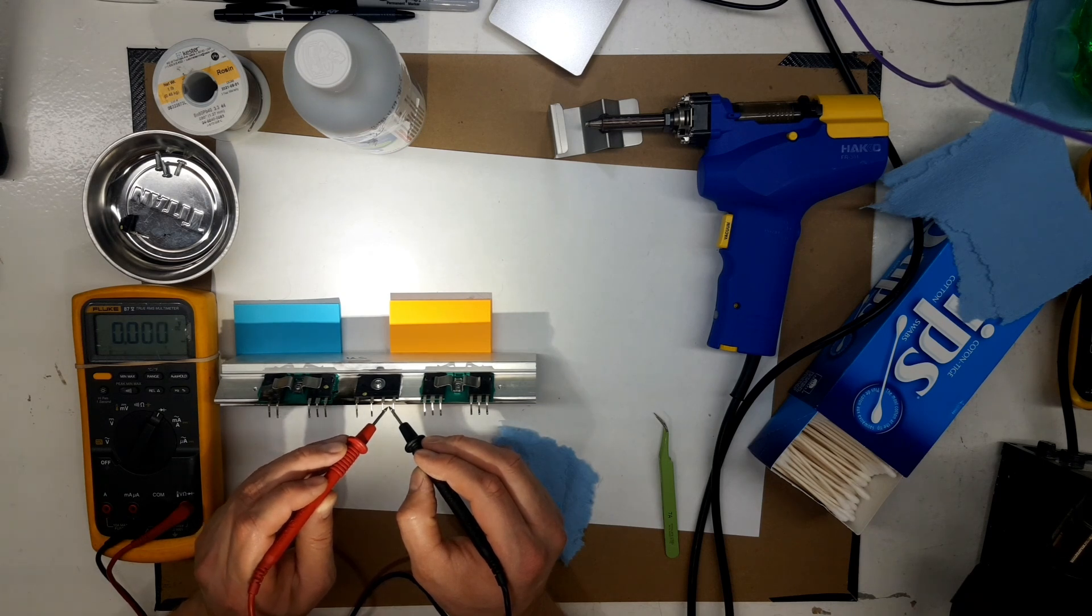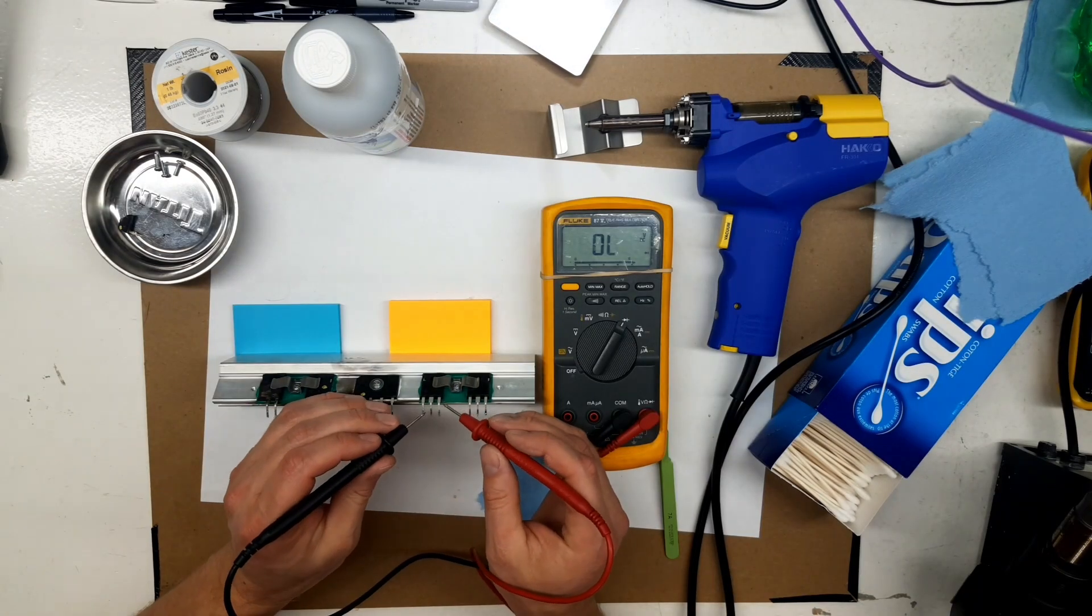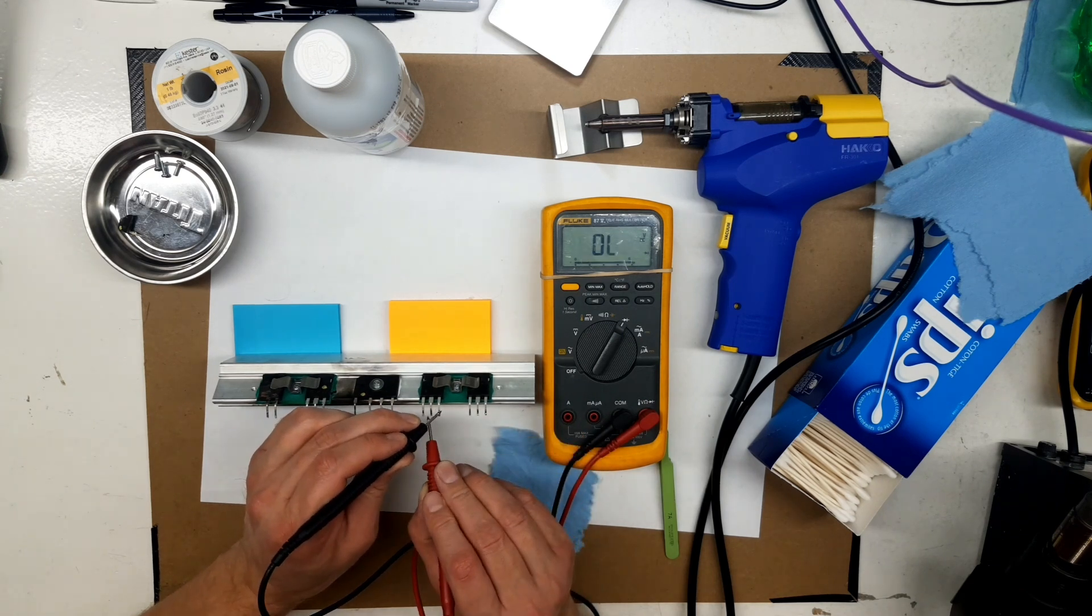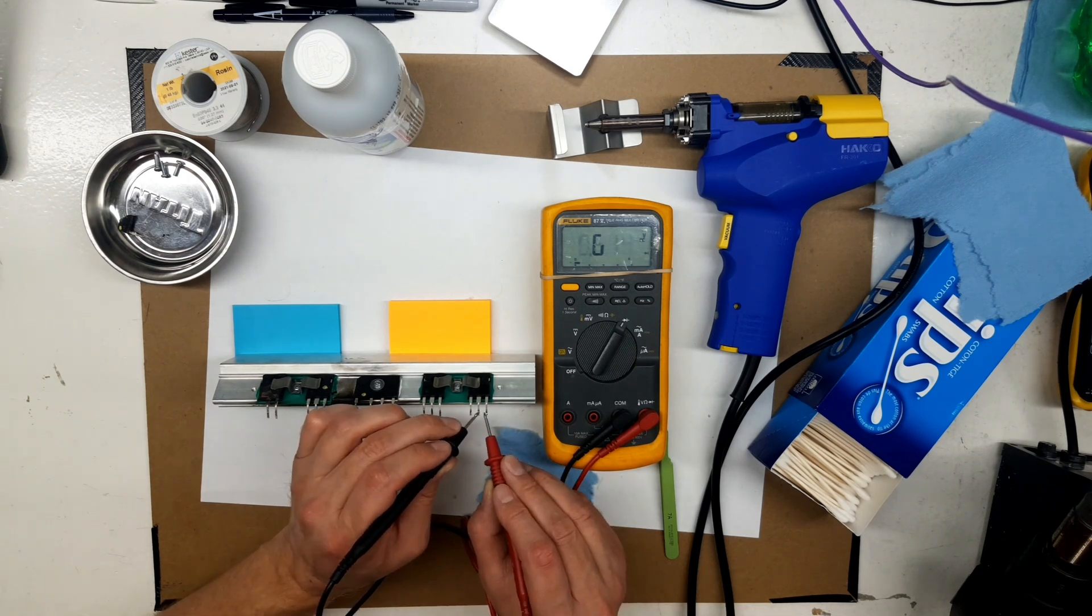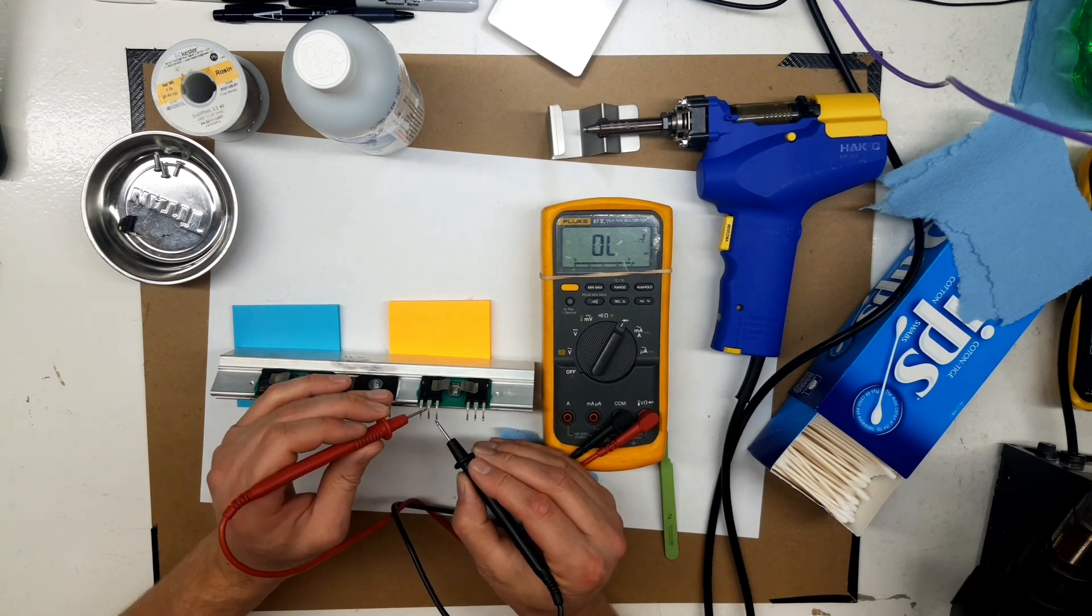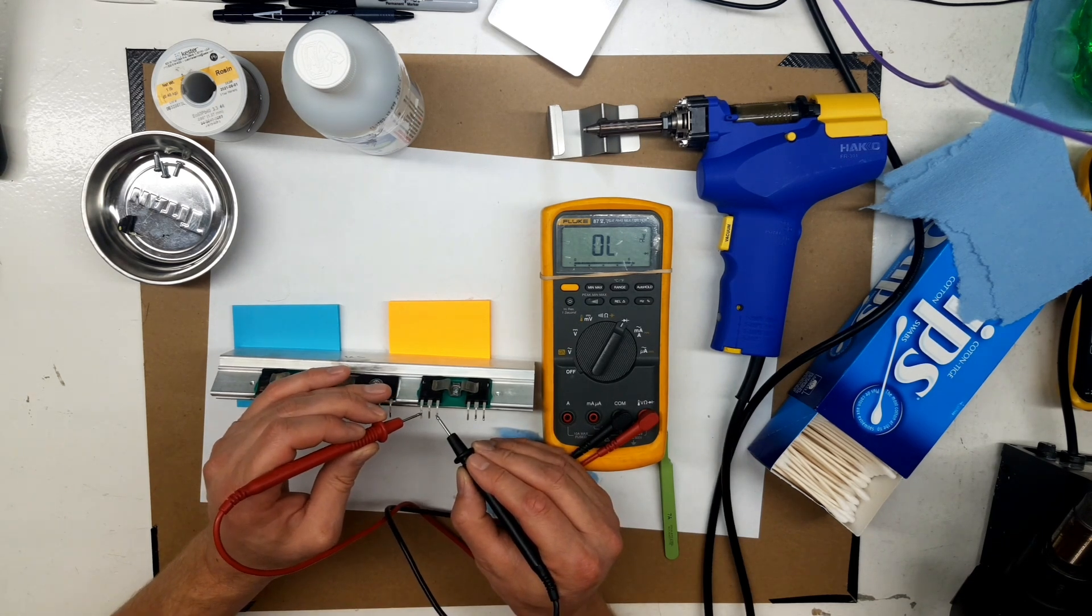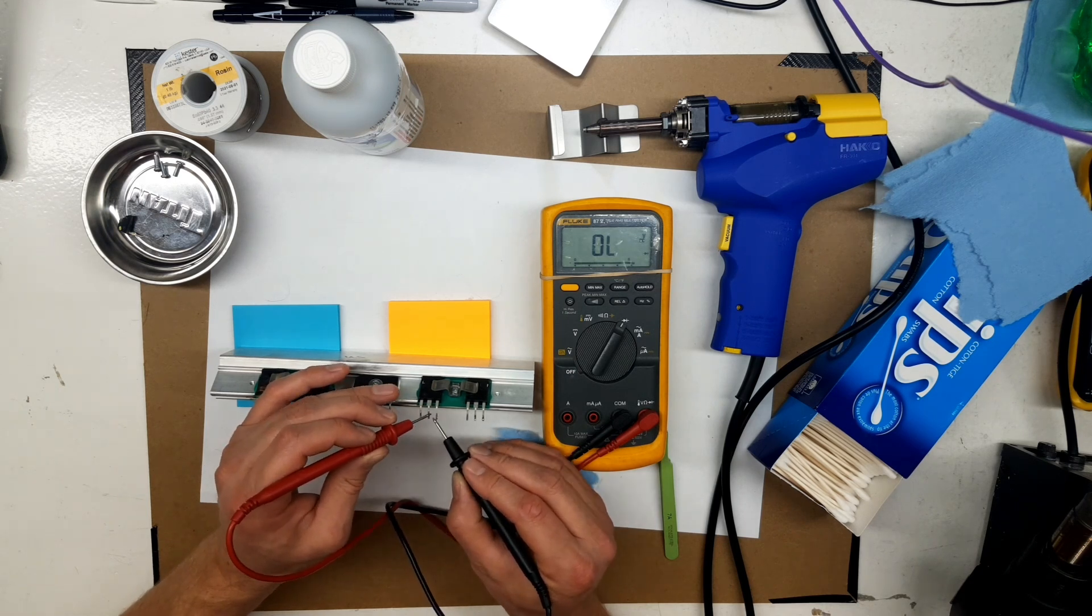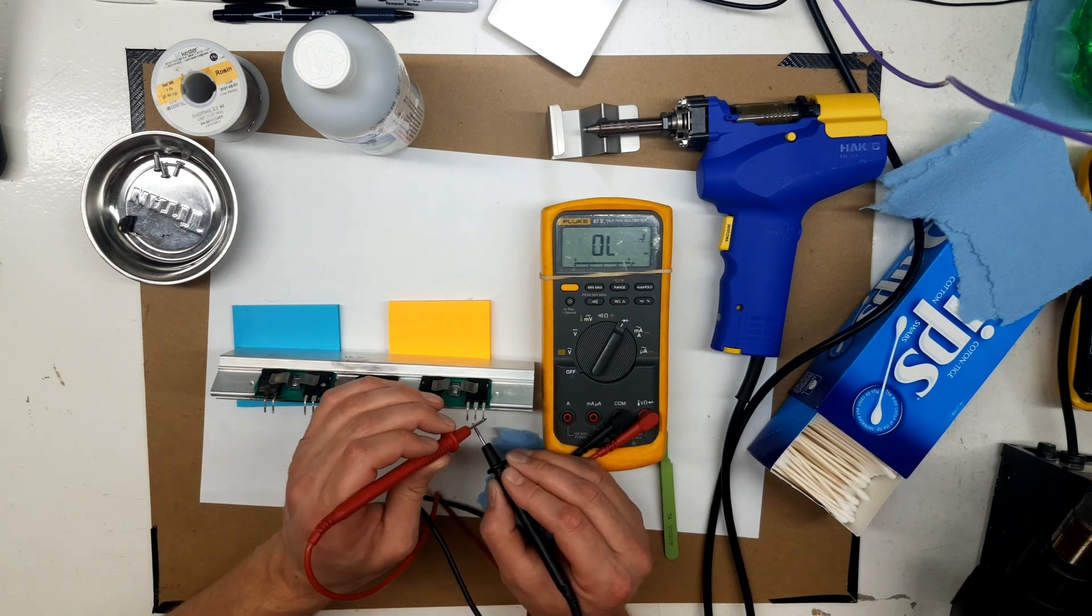So with IGBTs, the gate can float on or off. So when you're testing them, first of all, we'll test the body diode, which is backwards across the collector and emitter. So the anode's the third pin, the cathode's the second pin. You'll see me manually turn the gate on or off with the multimeter leads here. So I'm turning it off there. Gate's shut.